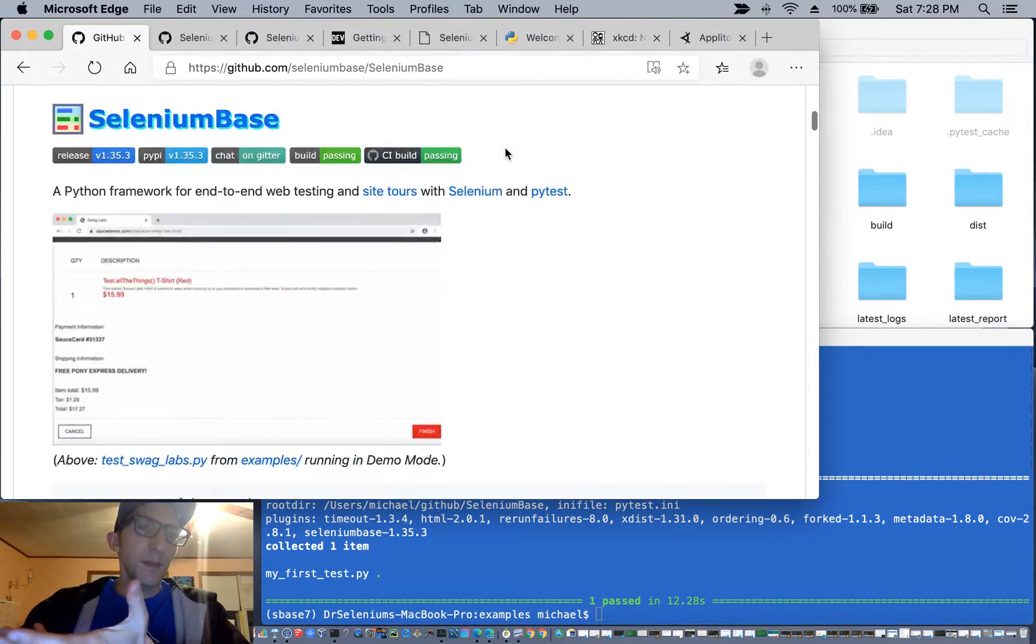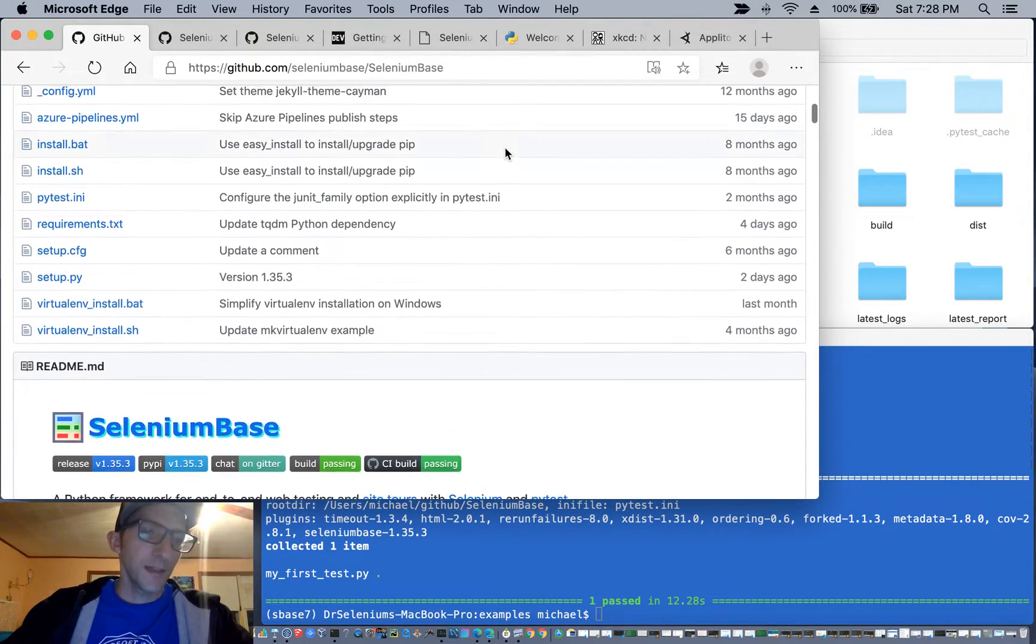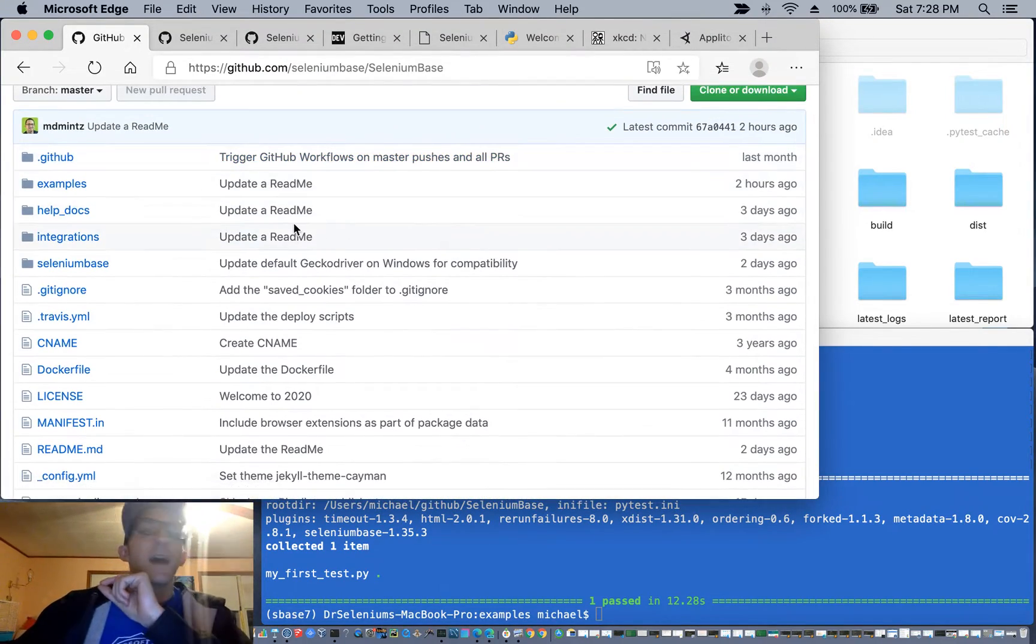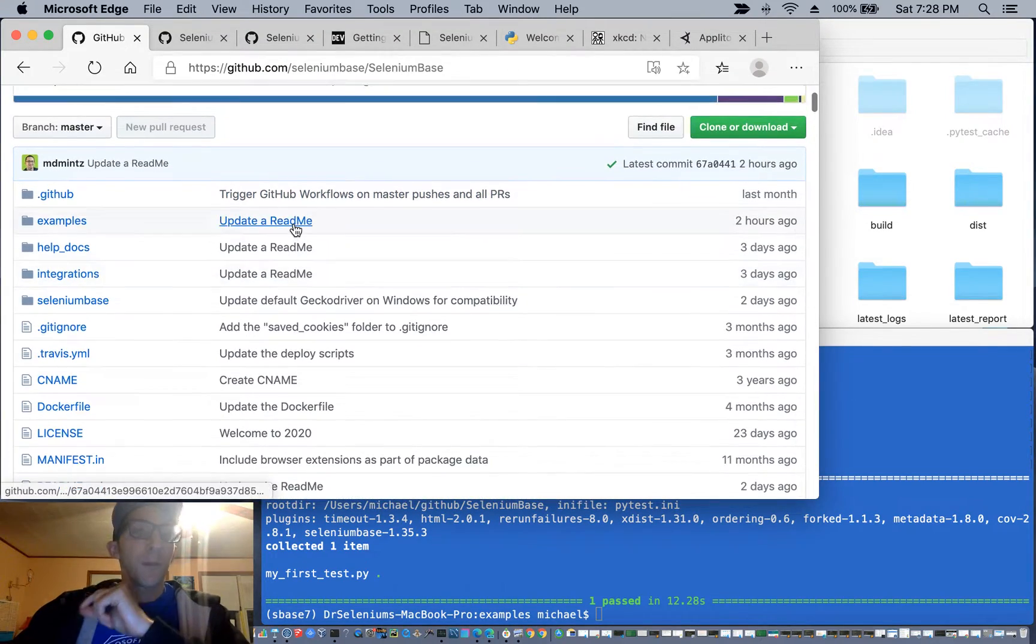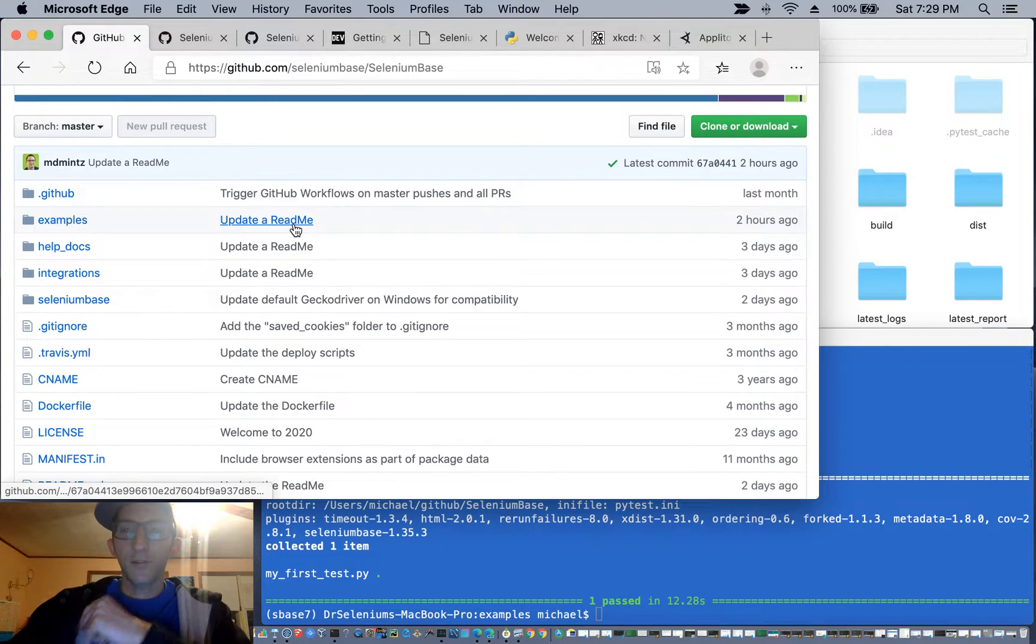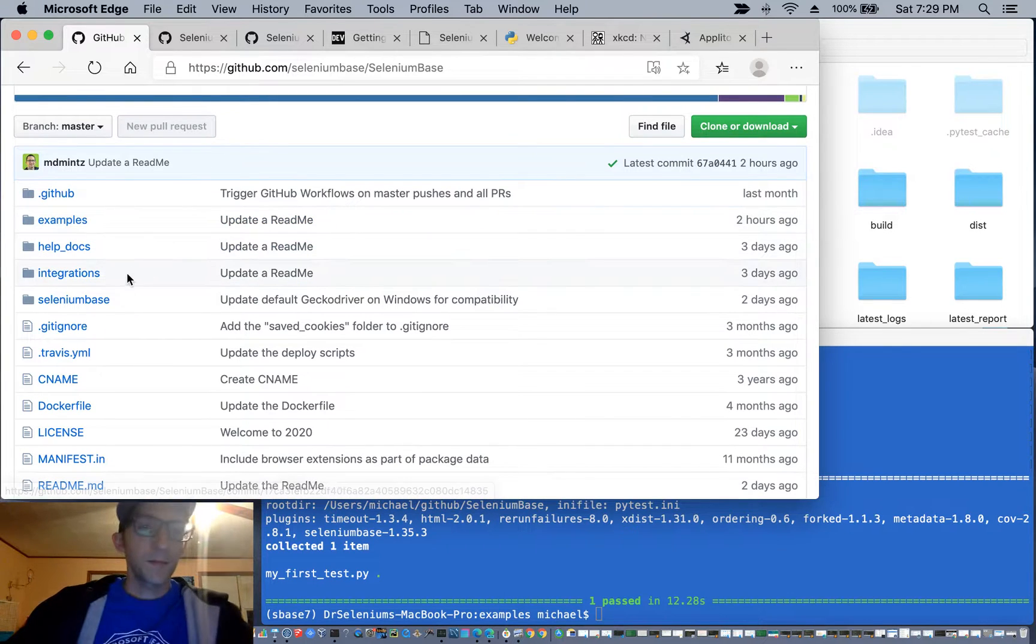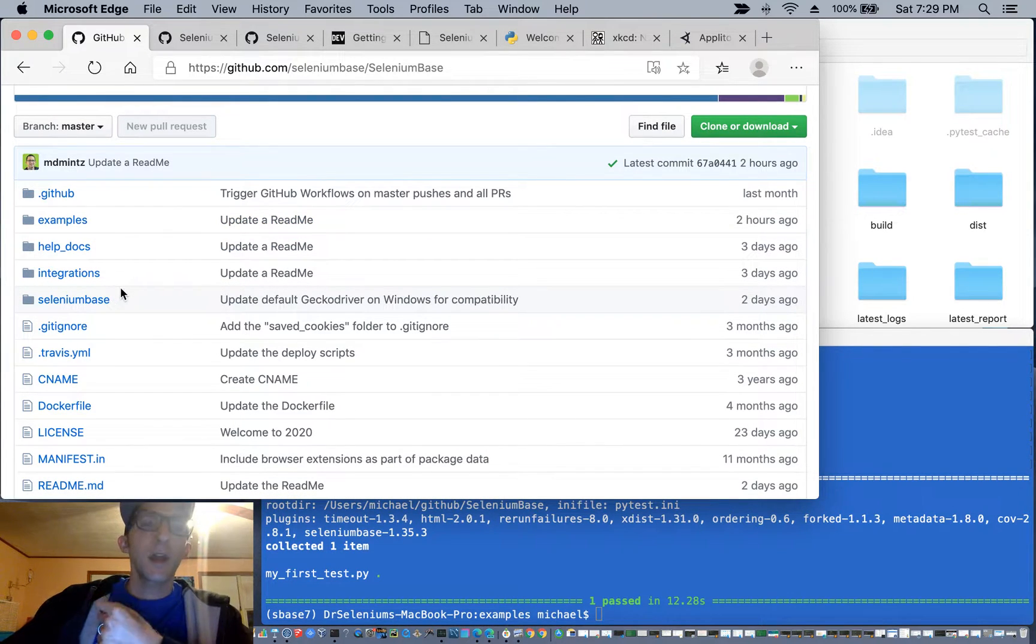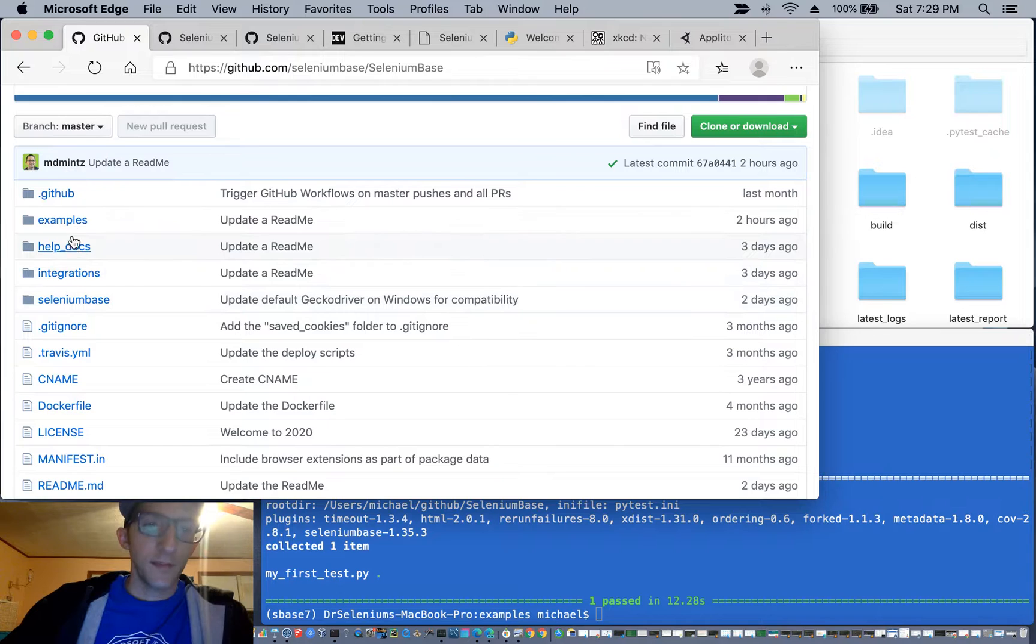Now, that's the base case of Selenium Base. However, there are a lot more powerful features within it. So next, we'll be exploring automated visual testing.